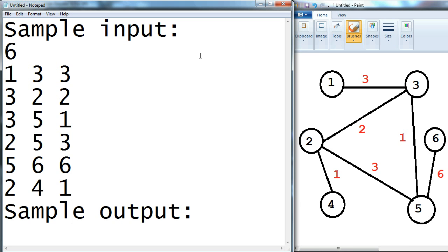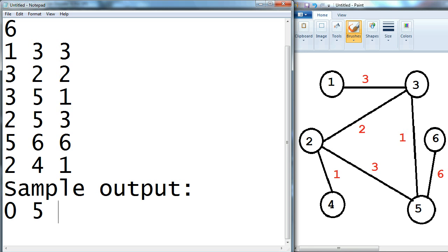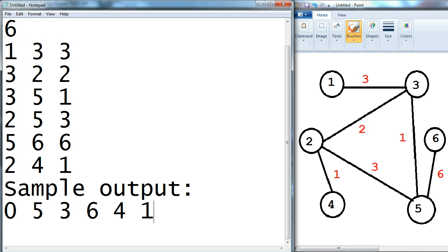Alright, so after running the algorithm, the output will be like that. The distance from 1 to 1 is 0, best distance to 3 is 3, best distance to 2 is 5, to 3 is 3, to 4 is 6, to 5 is 4, and to 6 is 10.